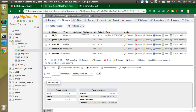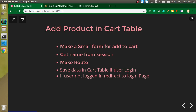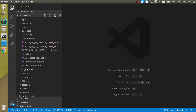Now let's go over the points of this video. First, we will create a small form to add a product to cart. Then we will get the user name from the session after login. We also need to create a route and a model that will interact with the cart table. After that, we will check if the user is logged in — if so, we save data to the cart table; otherwise, we redirect the user to the login page so they can log in and then add products.